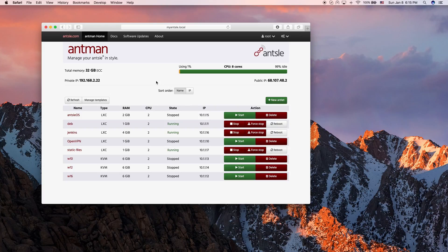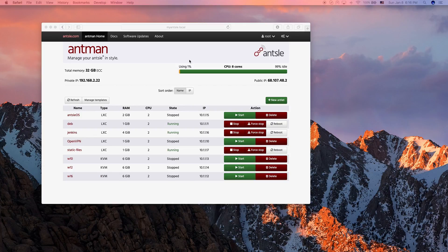Today the episode is about FileZilla, FTP, and SFTP. We're using an Antlet called Deb as a demo, and it has IP address 10.1.1.11. So let's pull up FileZilla.